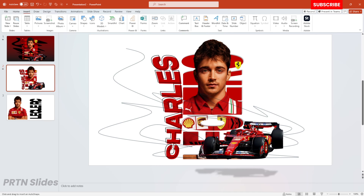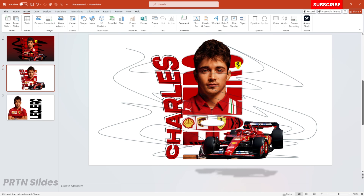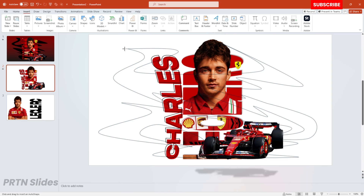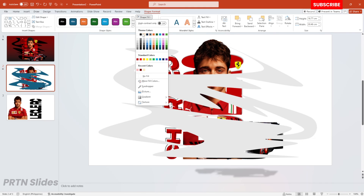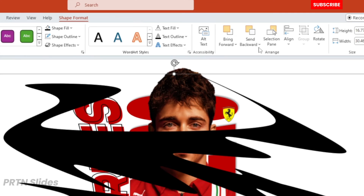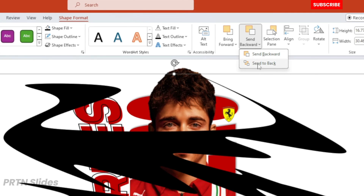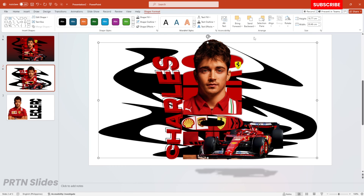It looks like a mess, but you just have to trust the process. That's how I created this dark shape effect at the back of our slide — at the back of our main layout. Change the color of this element to black and put it at the back of our element. I think this creates a much cooler effect compared to the first one.